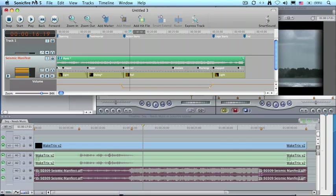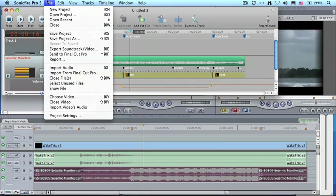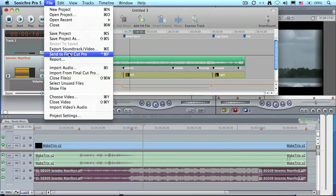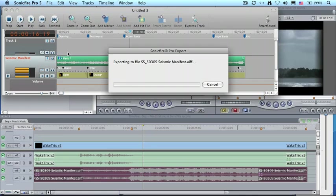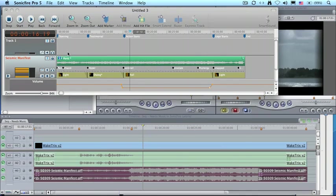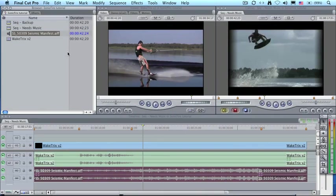So let's go back to Final Cut. Again, all we have to do is to send it to Final Cut Pro. It automatically saves the file. I switch back to Final Cut. The file itself is updated instantly. I don't have to import it. I don't have to do anything.